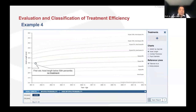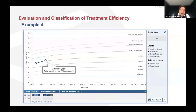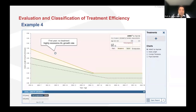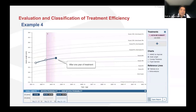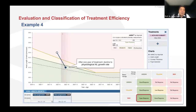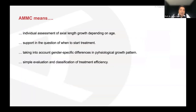Example four: first visit, axial length below 50th percentile — no treatment. After one year, above 50th percentile. Looking at AMMC: fast progression, red zone — highly excessive axial length growth rate. Very clear: start treatment. After one year of treatment, check AMMC system — now in the green zone: super response. You can continue the treatment.